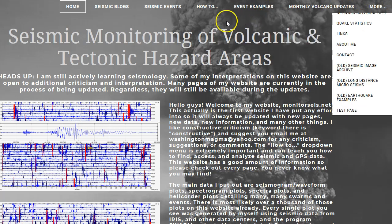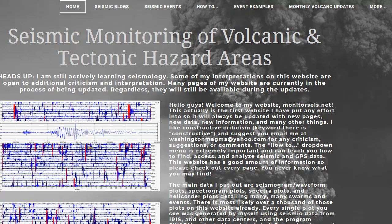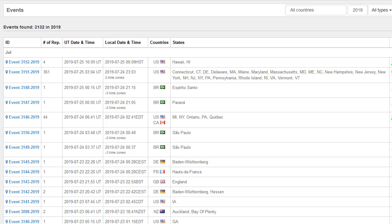Again, monitorsize.net is a really good tool for you guys to learn how to access and analyze seismic data, how to find all those seismic stations out there, and how to do a bunch of different stuff. It even shows thousands of plots generated by myself to show you examples — especially in event examples — showing examples of pretty much every single type of seismic event that can occur and what they look like.